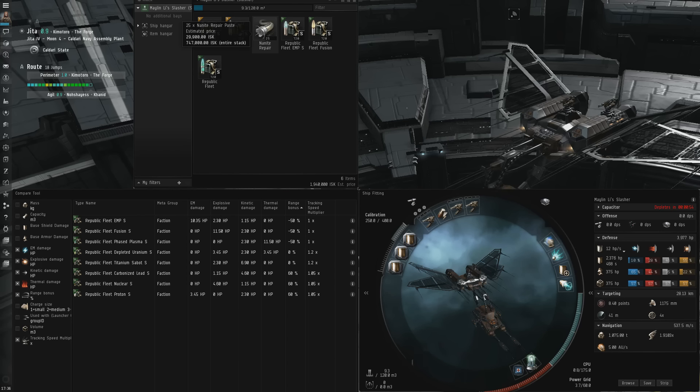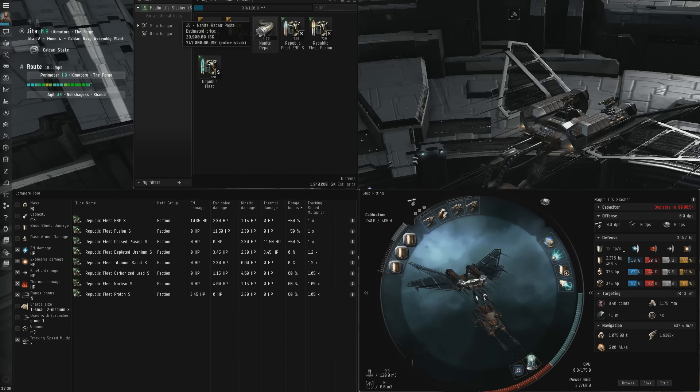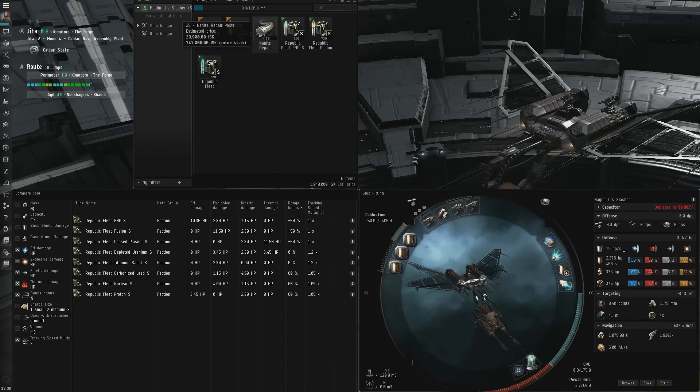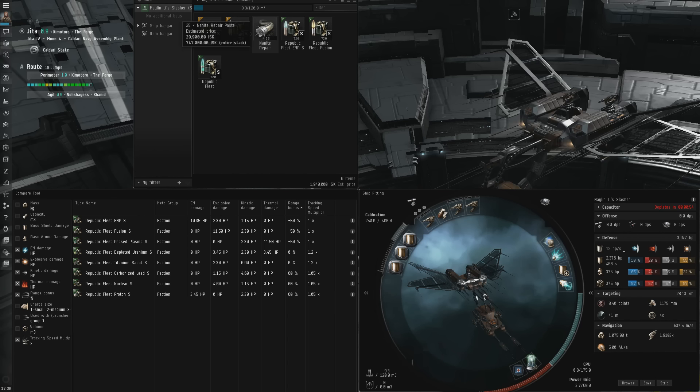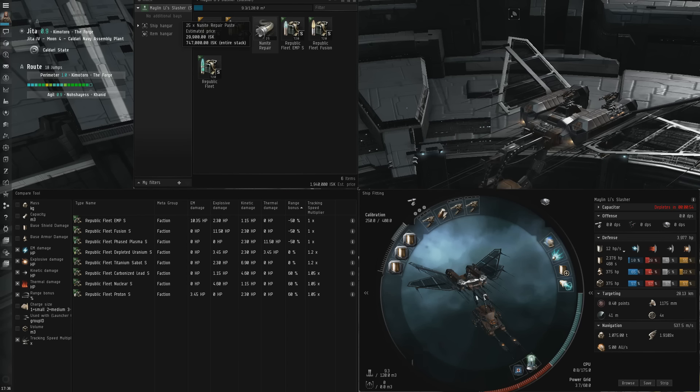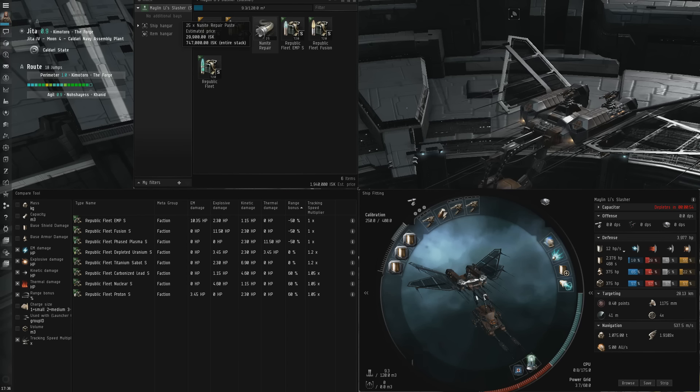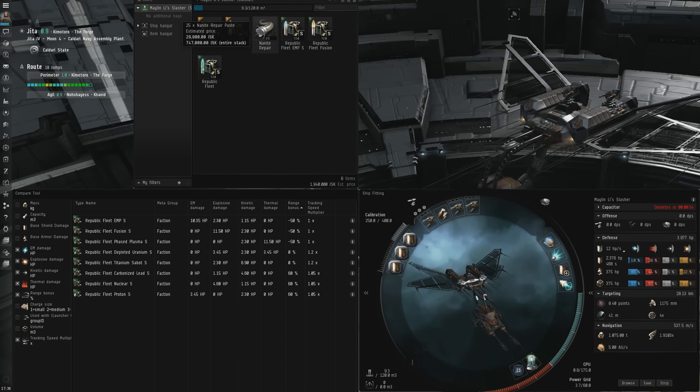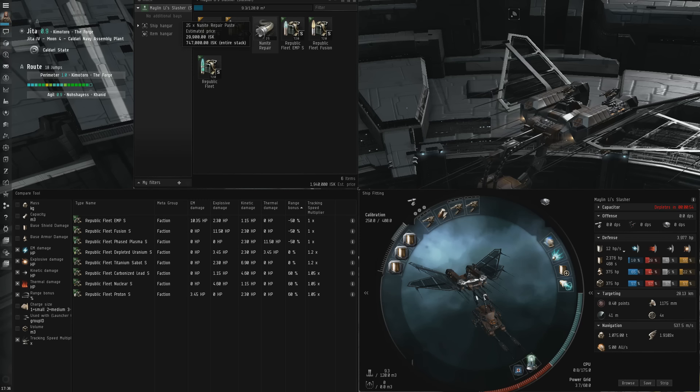Projectile weapons are probably the most complicated turret weapon system to understand, due to their multiple ammo type differences and huge fitting discrepancy between autocannons and artillery.